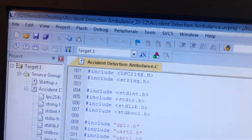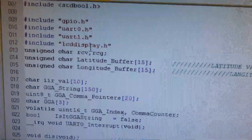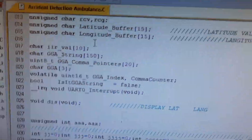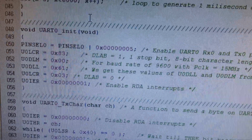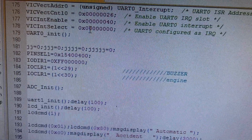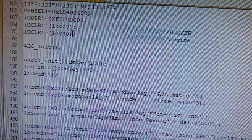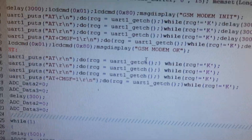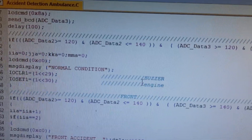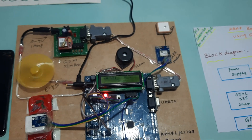We are using ARM7 LPC2148. This is the embedded C code with GPIO, UART0, UART1, LCD liquid crystal display header files. In the main program, the buzzer is connected with P0.29 and the engine with P1.30. Once GSM is initialized, it checks the condition and if any accident is detected, it sends an SMS alert to the configured mobile number.